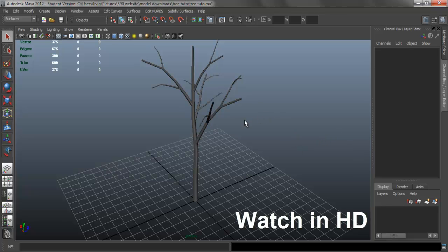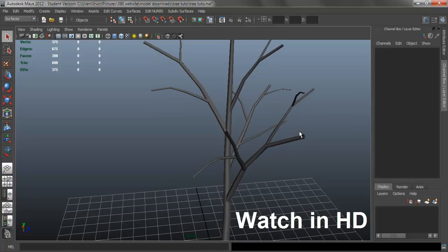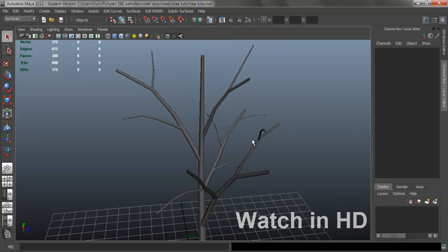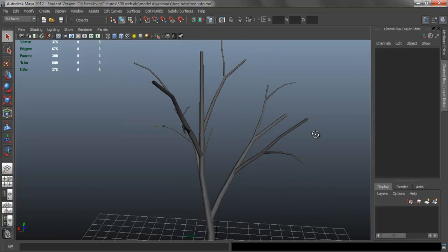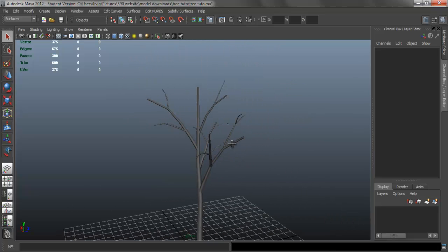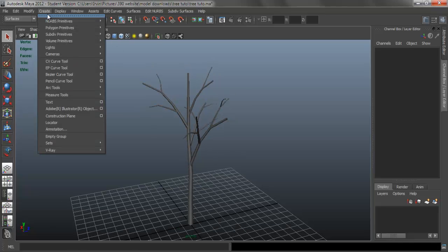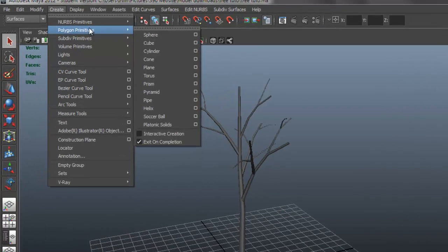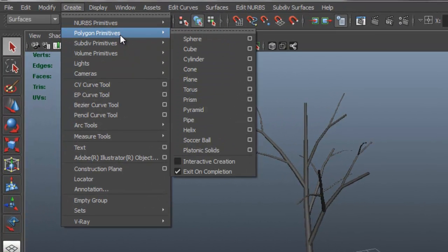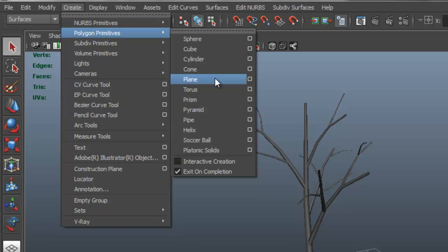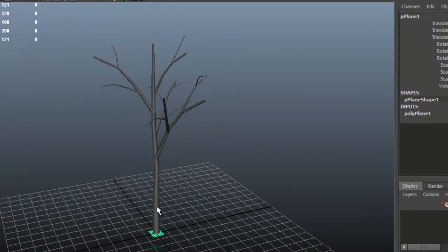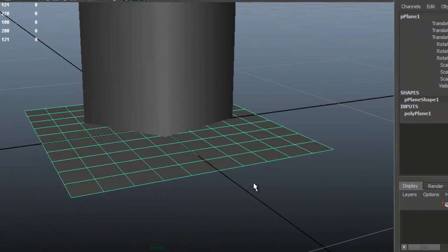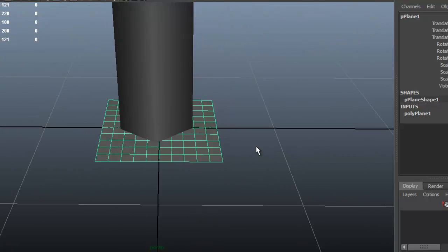Okay, so now I want to show you how to make the leaves for the tree. So the way it works is basically what you do is you create a polygon plane, so if you go to polygon primitives, select plane, F to fit to selection.